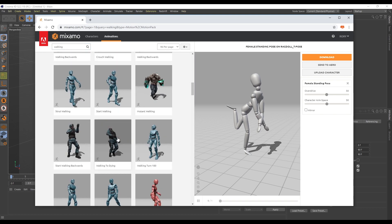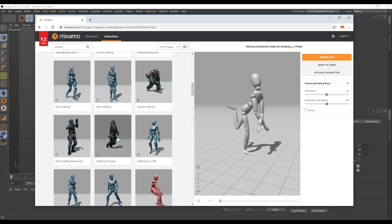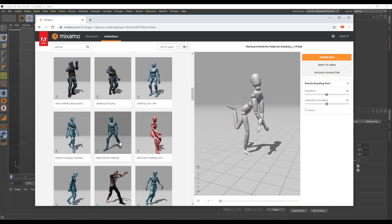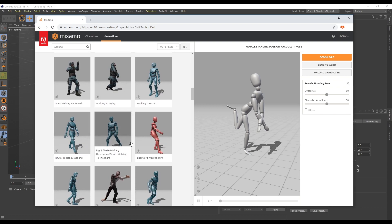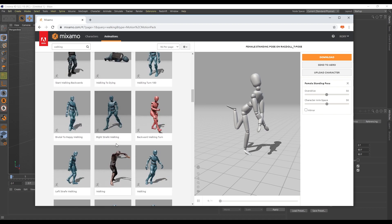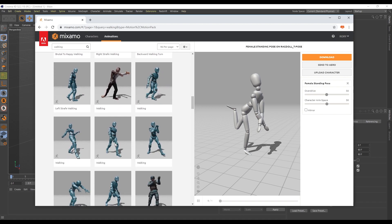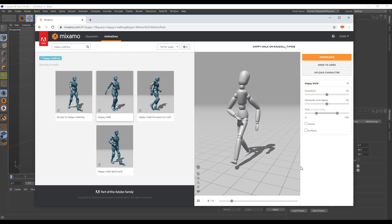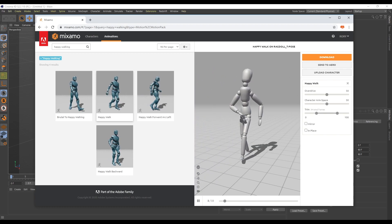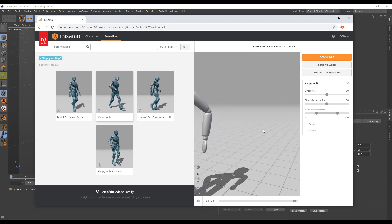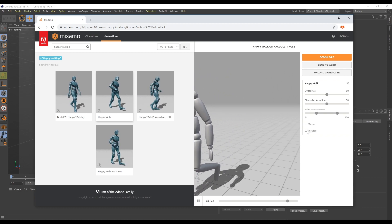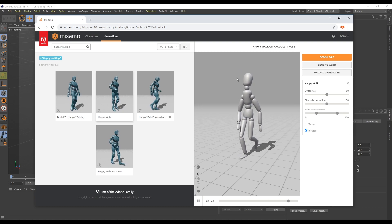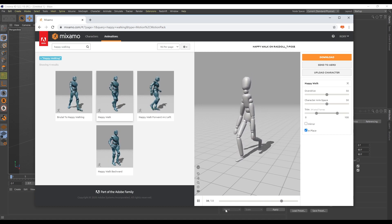Ideally you want to choose one that loops well and is not too many frames before it has to, because otherwise your circle is going to be enormous. So I found this one here called Happy Walk. That's it and when I assign that to my character there we go he's walking along.